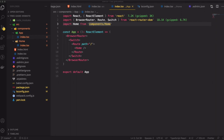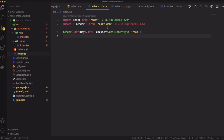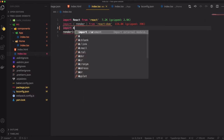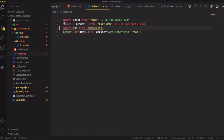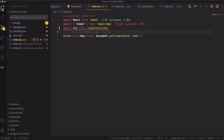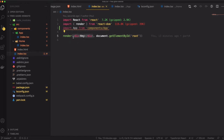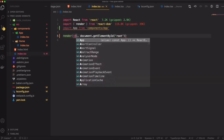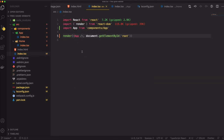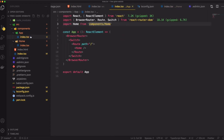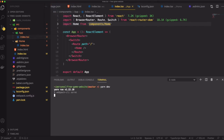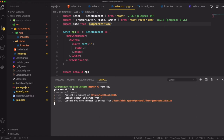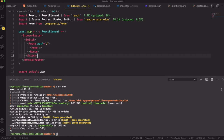Let me come back to our index.tsx. Here I just need to import App from components slash app and render the App component. All right, this is all good - it's just a placeholder for now. We can test it. Okay, we got 'home' - that's working. Moving on.